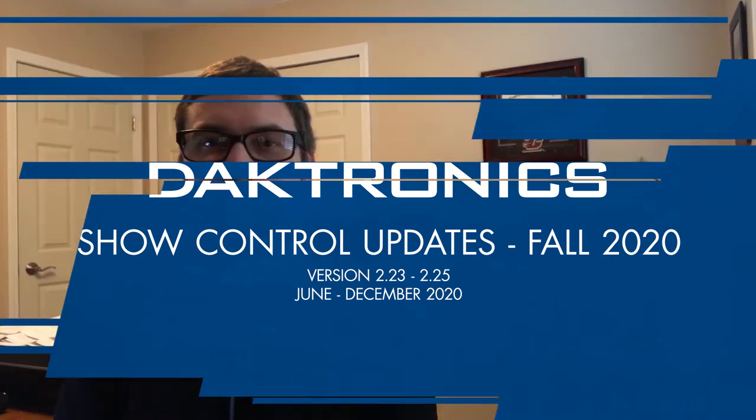Welcome to our update video for Display Studio for fall of 2020. This video will take a look at Display Studio versions 2.23 through 2.25, released between June and December of 2020. Let's take a look.